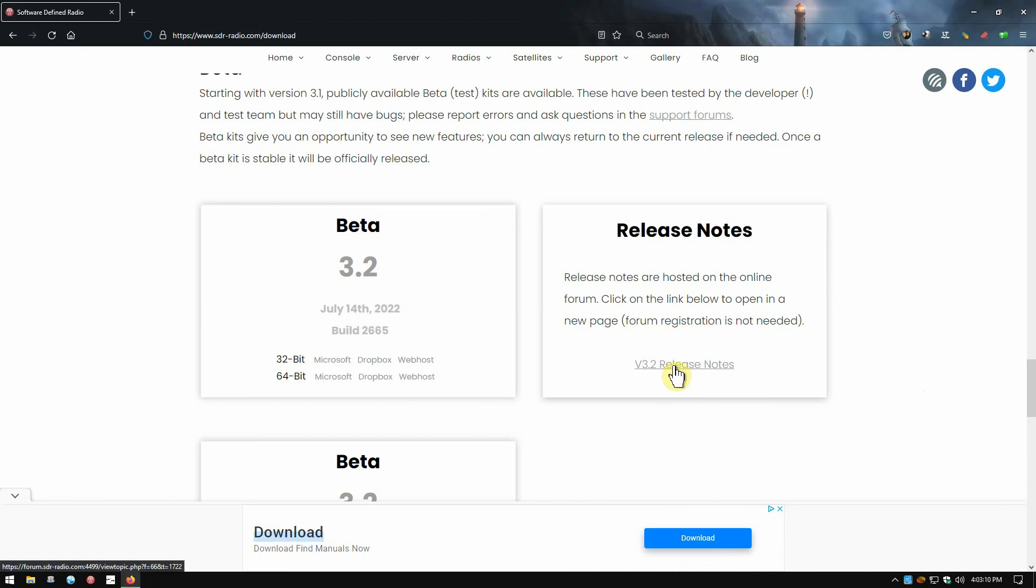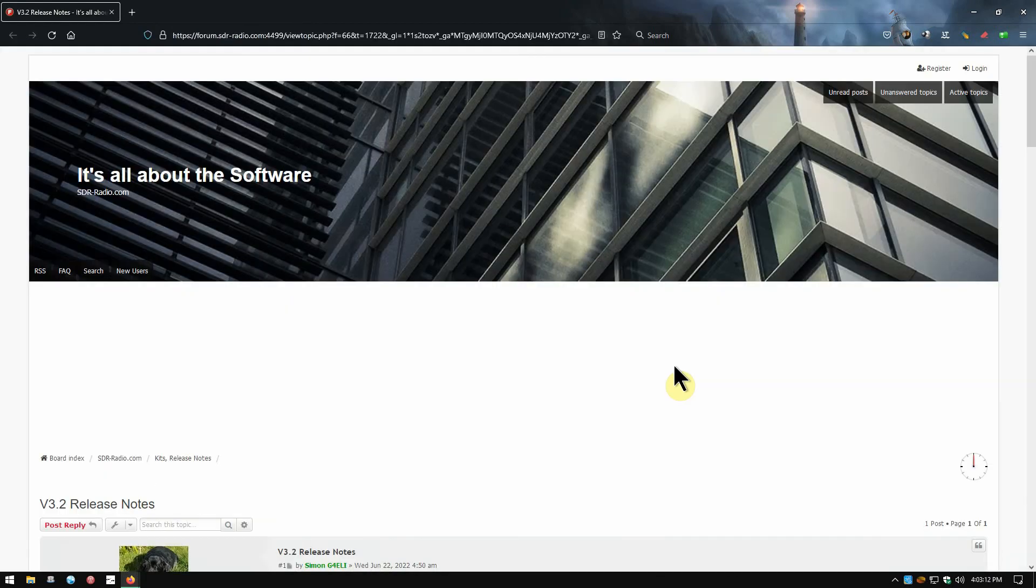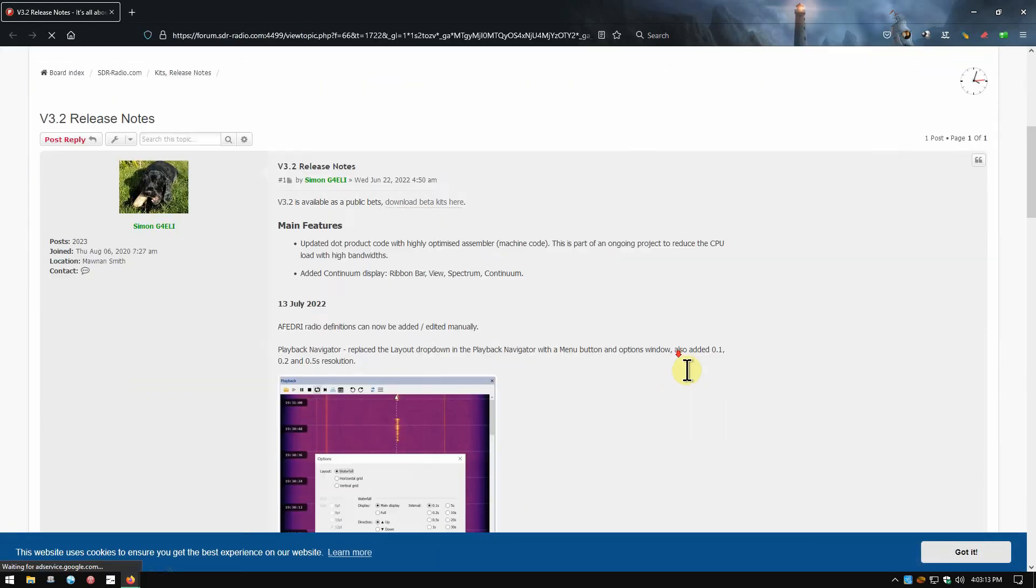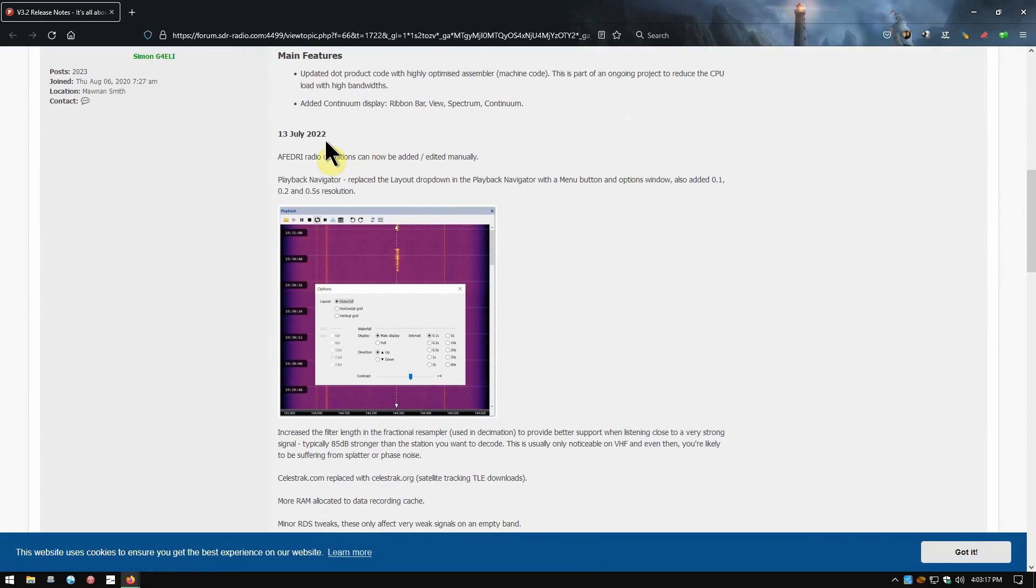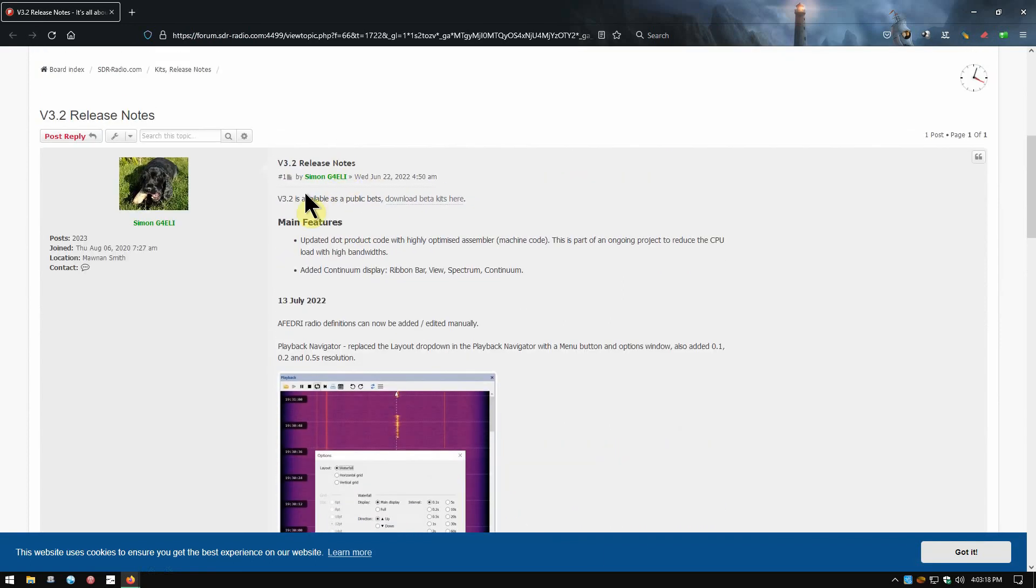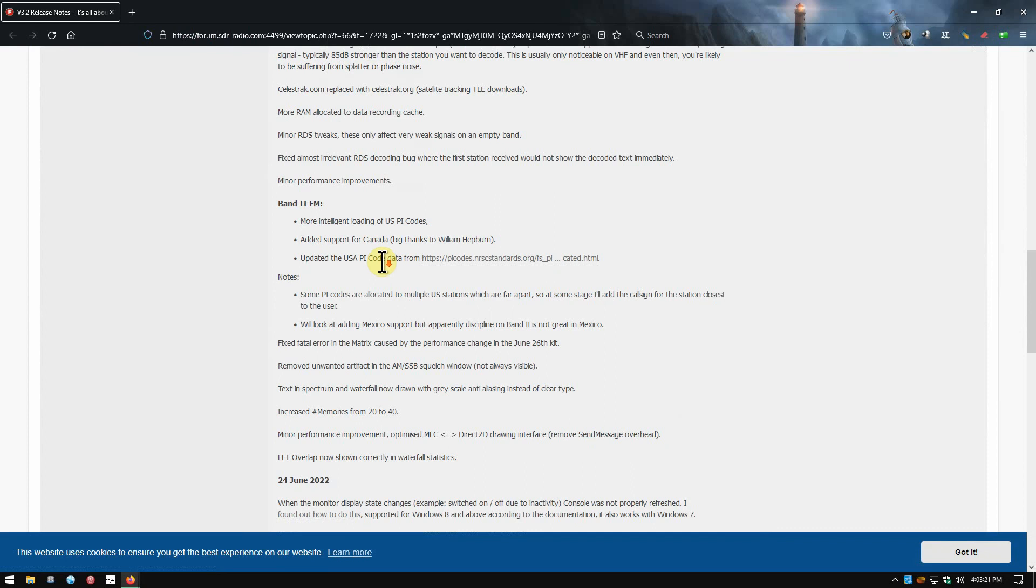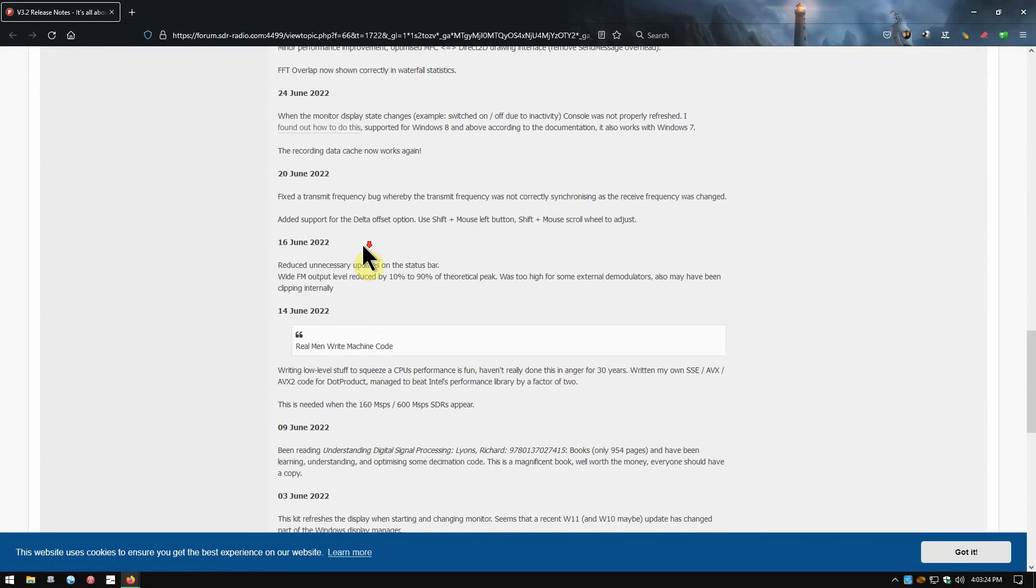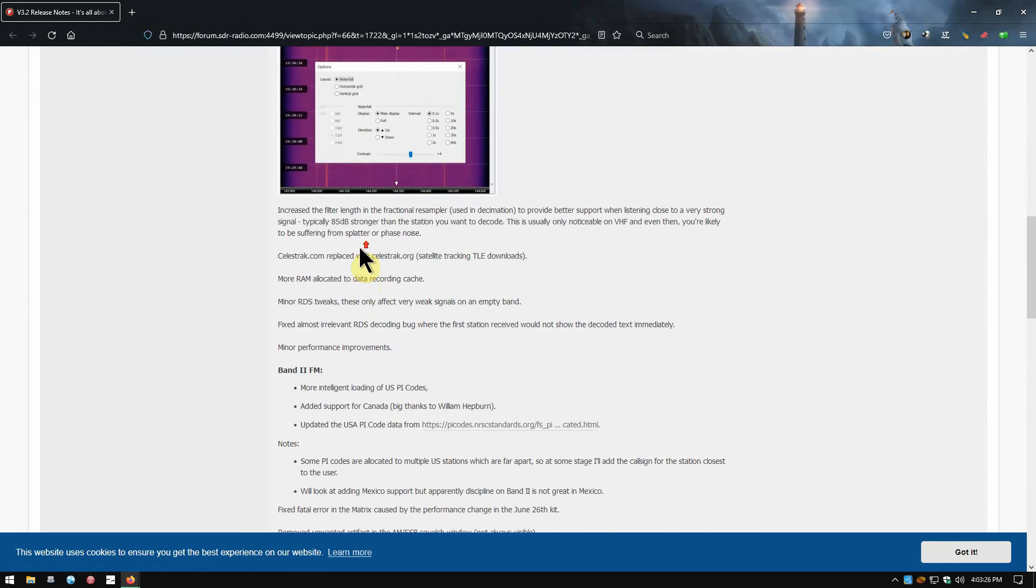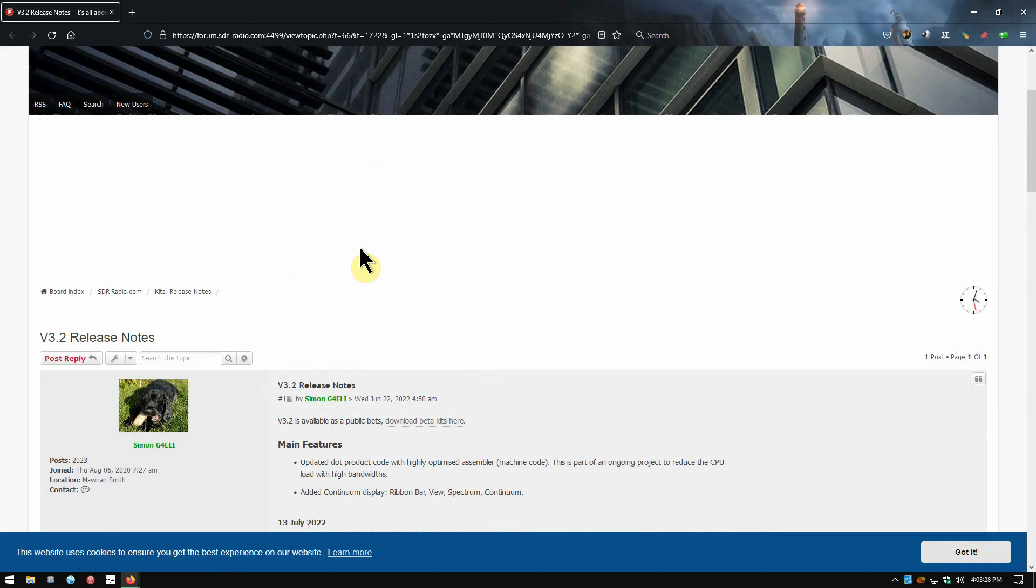Right here next to it you'll see Version 3.2 Release Notes. You click that, then you'll get a page and you can read all the fixes and updates he's done up until this release and improvements he's made.